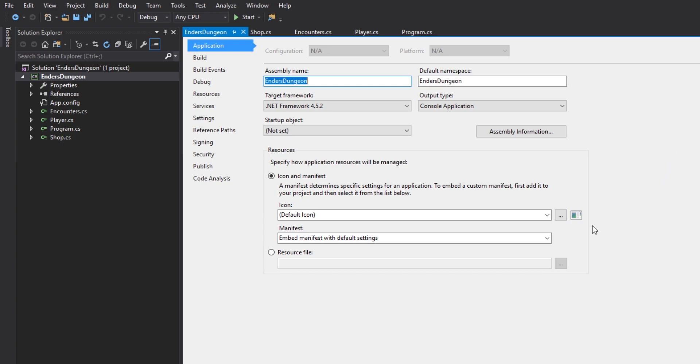Right here in the middle it says Icon and Manifest, and what you're going to want to do is click on these three dots, and it's going to open up a file explorer. Then you're going to go double-click on your .ico file. Icon files are interesting. They're like PNG files, just they're hard to get. You're going to have to find a way to convert a PNG or a JPEG to a .ico file. There are many other tutorials on that, so I'm not going to cover that today.